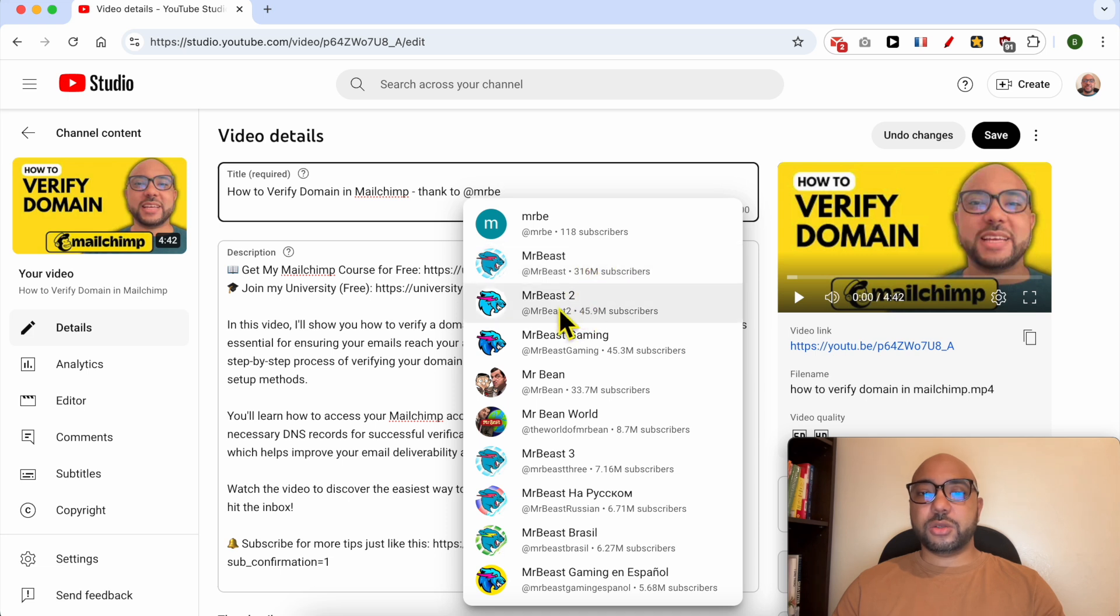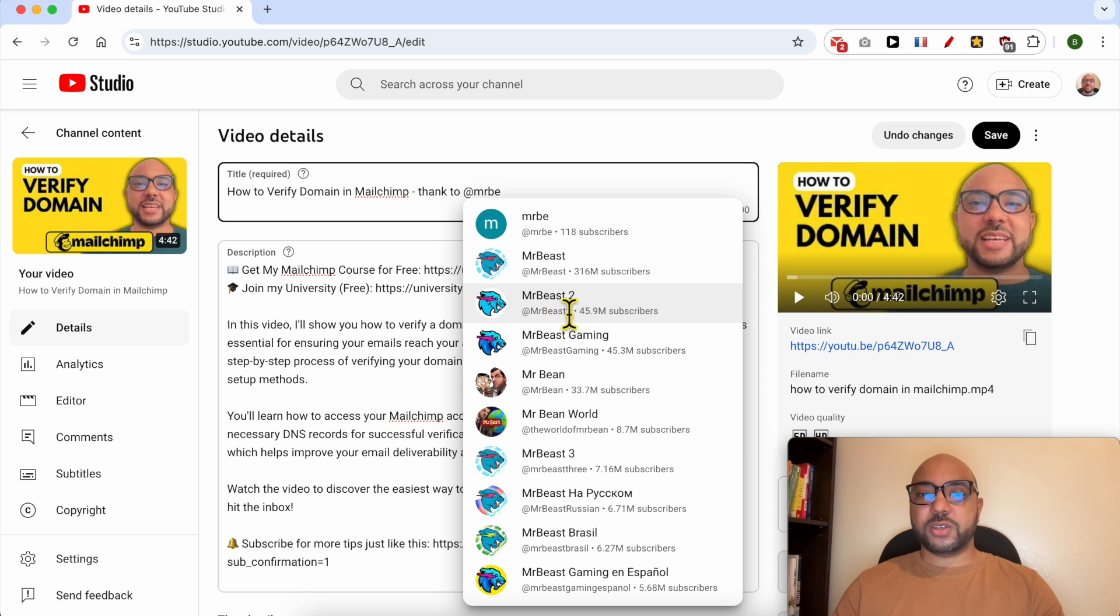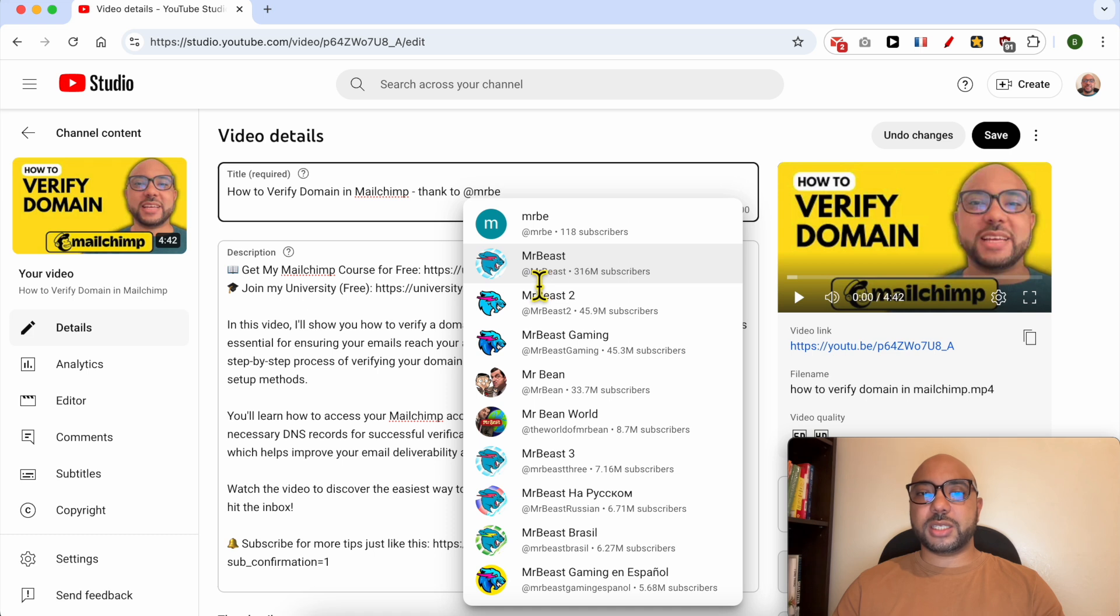As you can see, you can differentiate using the YouTube handle. This is '@mrbeast2', which is not the official one. But this is the correct Mr Beast channel because it has the handle exactly 'mrbeast' and it has 300 million subscribers.